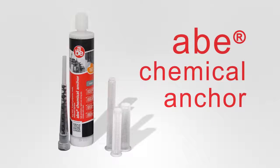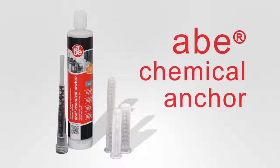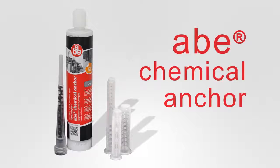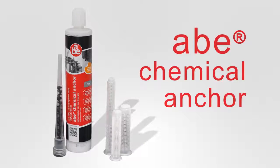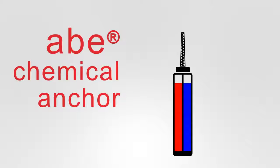ABE Chemical Anchor is a self-mixing, two-part polyester resin, styrene-free chemical anchor in a single dispensing cartridge.